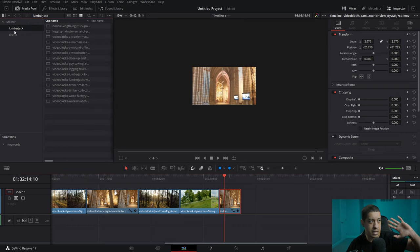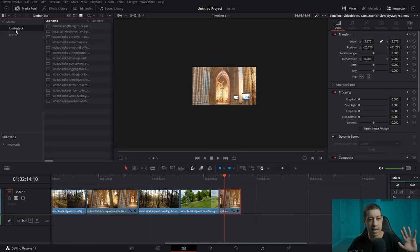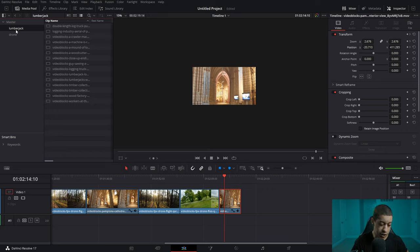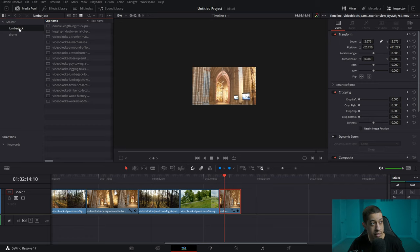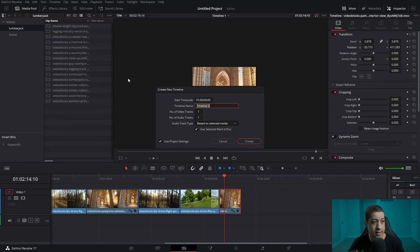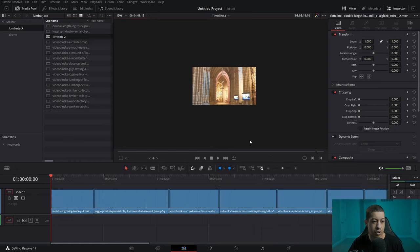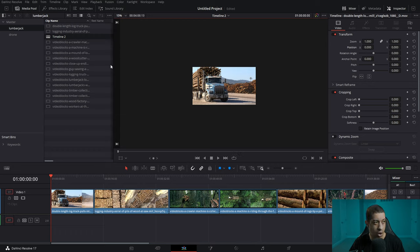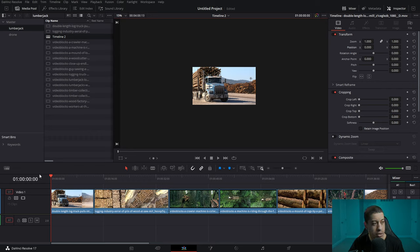Now getting back to the lumberjack footage — sometimes you'd have a location, and underneath that the different cameras and cards. What I would do is right-click in the bin and go to 'Create Timeline from Selected Bin,' name it whatever the bin name is, hit Create. What that does is take all the content in the bin and put it on a timeline.